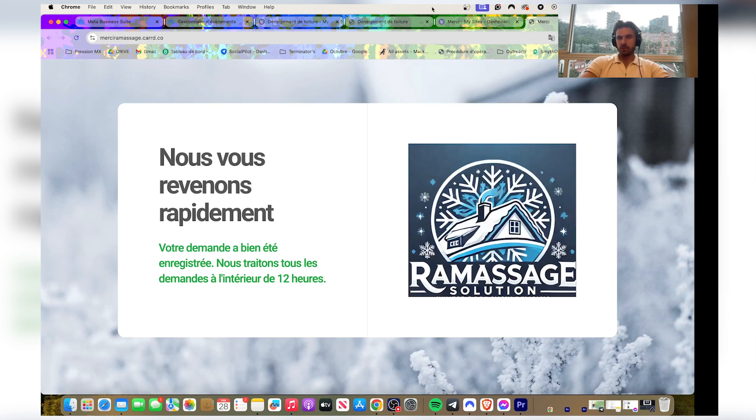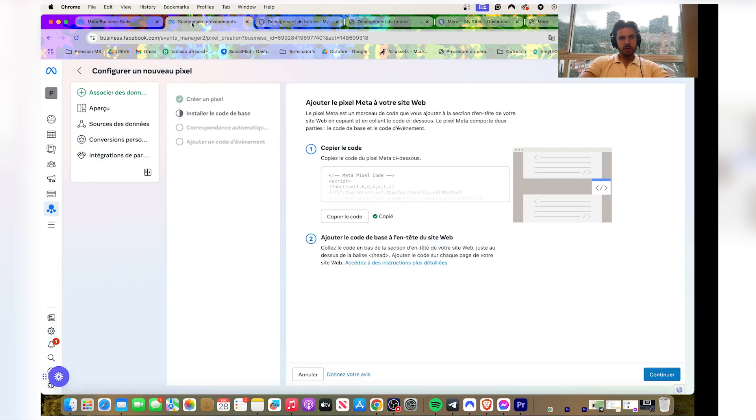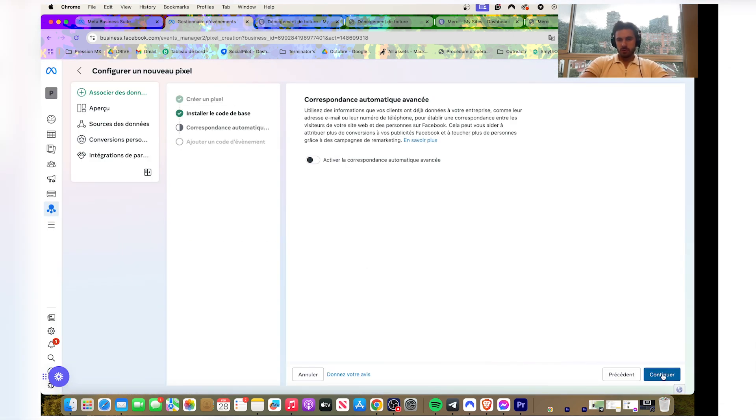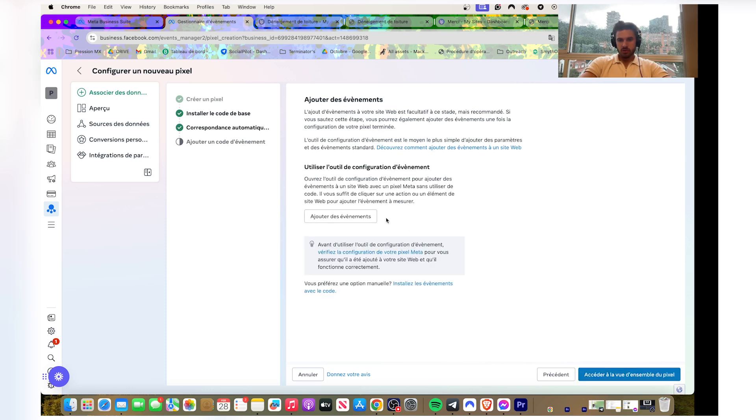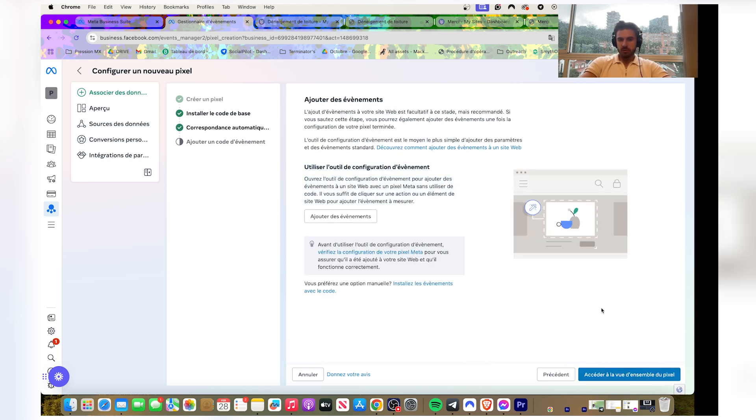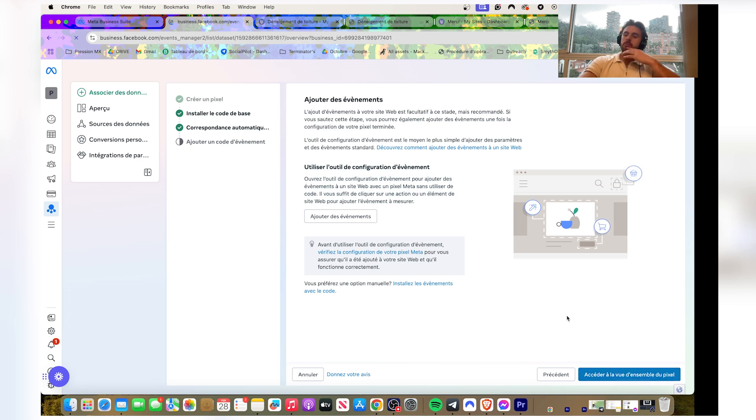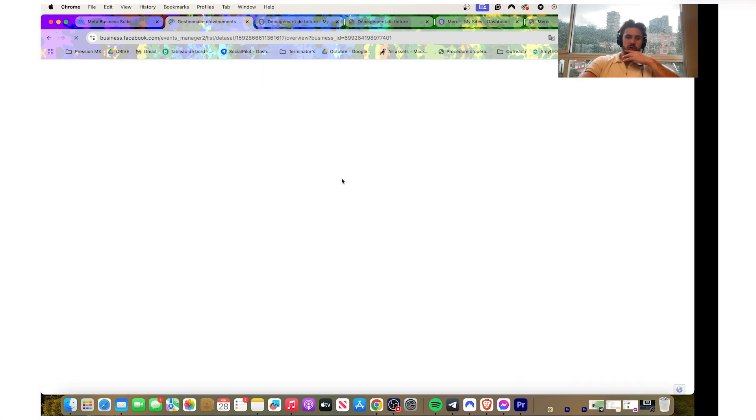So you got them, you're happy. You can go back here, you can continue. Then this is for adding events, but this option here never works. So you're just gonna click to the pixel view, click on this, then you're gonna go test your pixel.